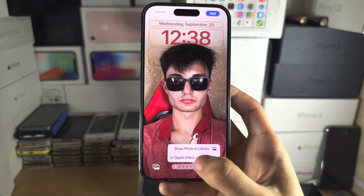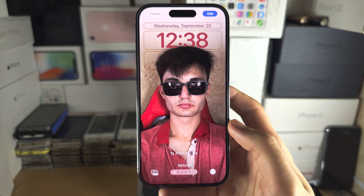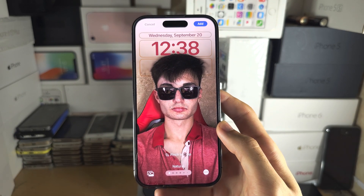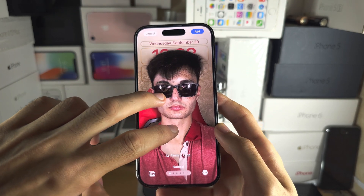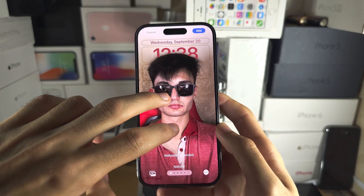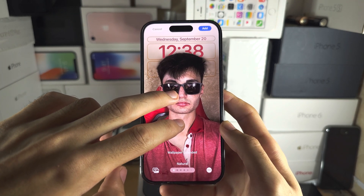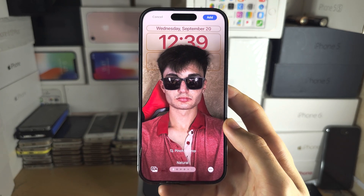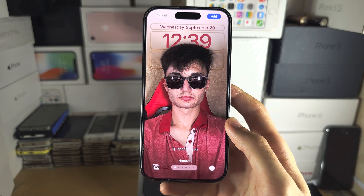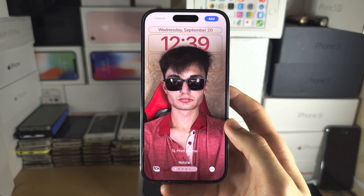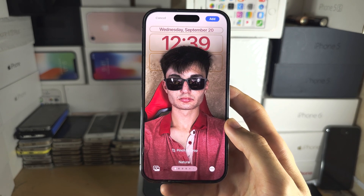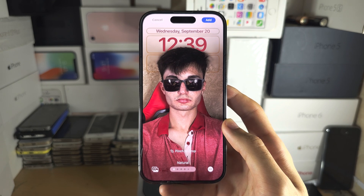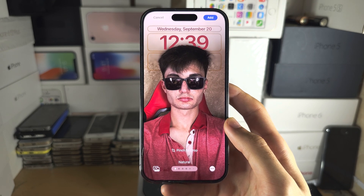If the depth effect is grayed out, what's happening is your foreground wasn't recognized by your iPhone, so just pinch around and zoom around until the foreground is clearly recognized. If you're still having problems, you may be on old software — I'd recommend you update — or you have an iPhone X, 8, or 8 Plus, and those devices did not get the depth effect.